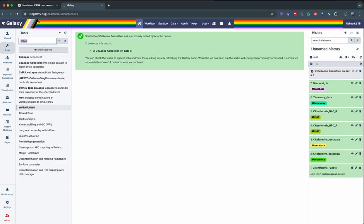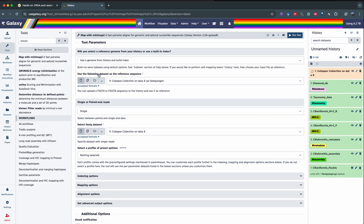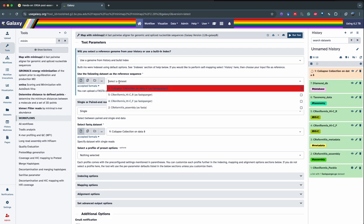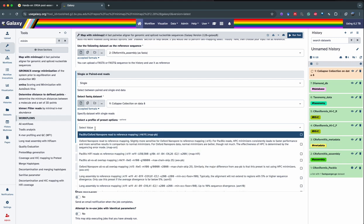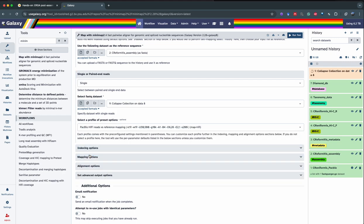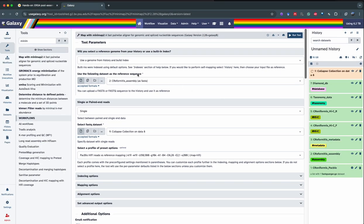The next step is to use Minimap2. We're going to use the genome from our history because we want to generate the coverage of our assembly, so we use the C. reformatis assembly. We're going to use single-end reads because this is a PacBio dataset, and we're going to use the collapsed collection on the PacBio data. For the profile preset option, we select PacBio HiFi VS reference mapping. We verify: running using the assembly as reference, using the collapsed collection on PacBio reads, using PacBio HiFi VS reference mapping as preset options. Once verified, we run the tool.